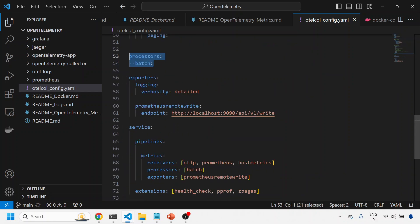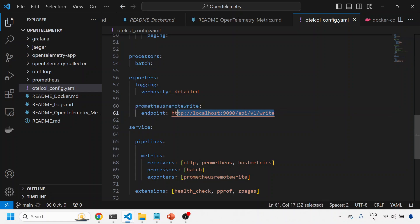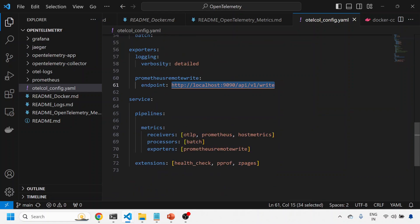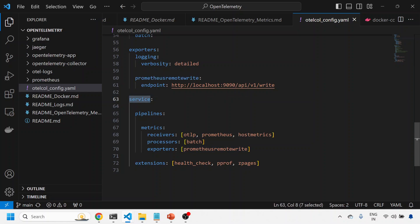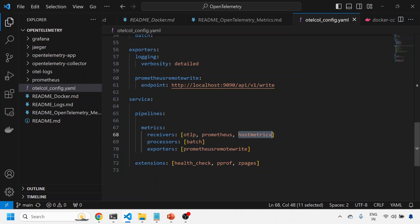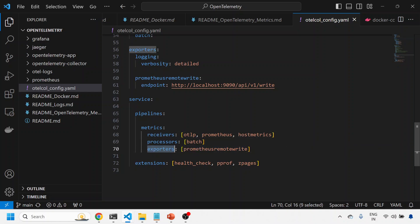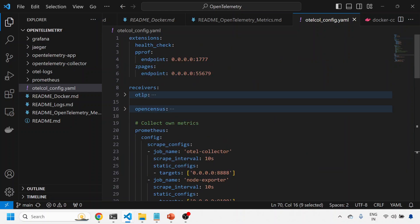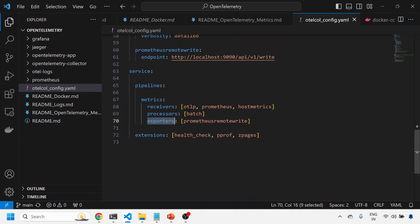The third step is exporters. There are two components: logging and Prometheus remote write. I'm saying please route all my metrics to this remote write endpoint. Ultimately, please capture everything from the receivers and send it to the Prometheus remote write endpoint. The last piece is the service pipeline. I've enabled only a metrics pipeline, so I'm saying please capture things from the otlp receiver, the otelcol metrics, and the host metrics receiver, then process it and finally send it to the Prometheus remote write. We can have any number of receivers, processors, and exporters.